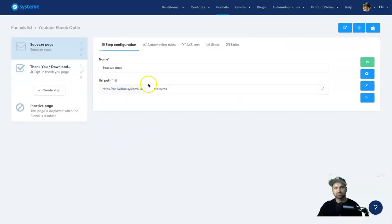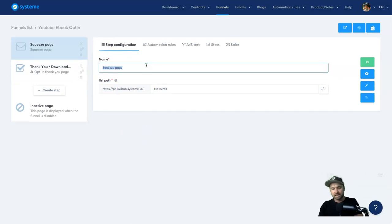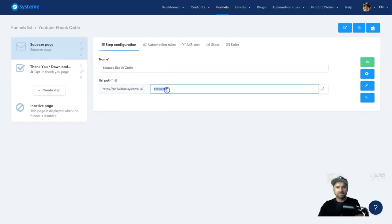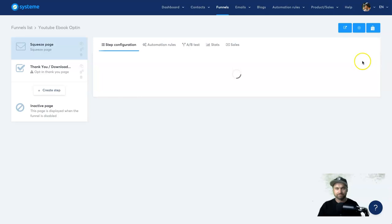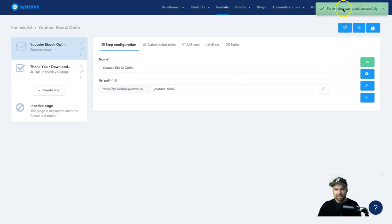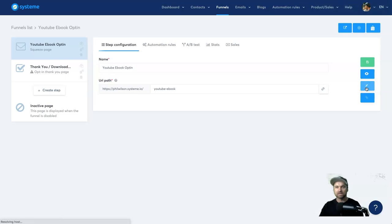It brings us to the naming page. Let's say this is the YouTube opt-in ebook — I'd call this 'YouTube Ebook Opt-In', the same as the funnel title. Over here in the URL path, which is what people are going to be clicking on, I'll put 'youtube-ebook'. Once you've chosen that, click 'Save', and once it's saved, go ahead and click 'Edit'.